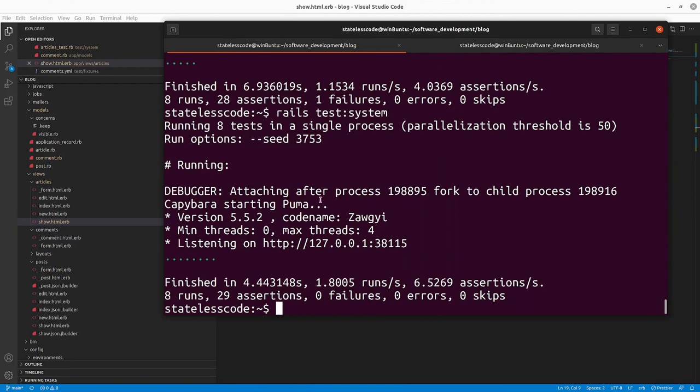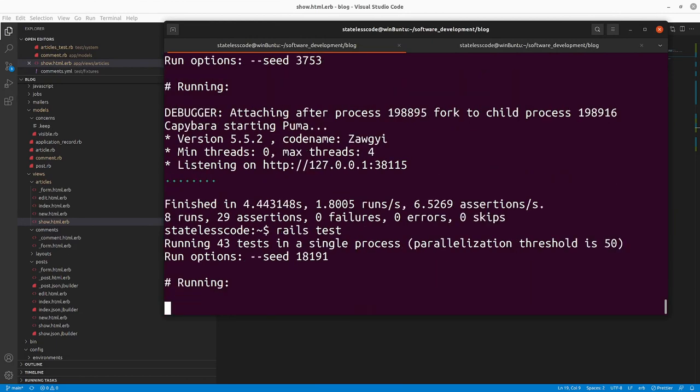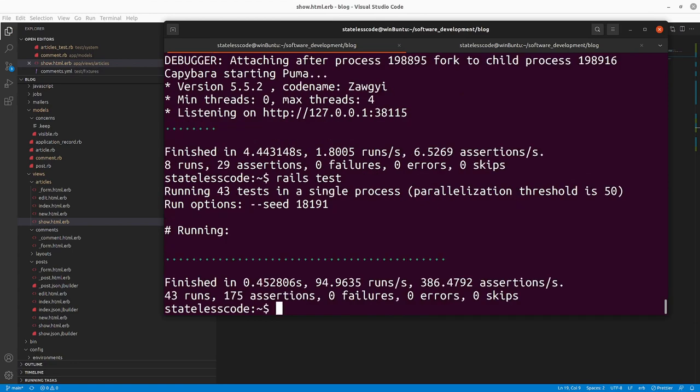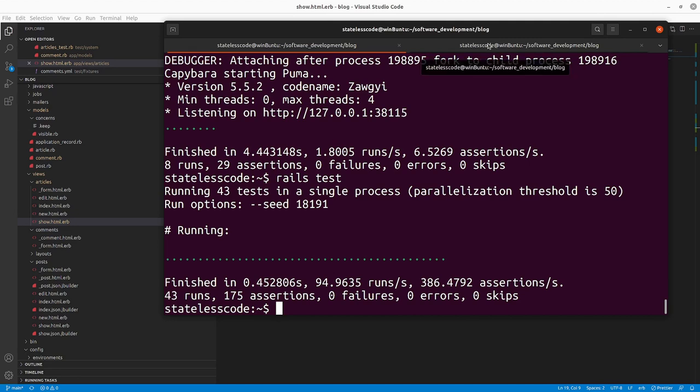Alright, so everything is passing on the test. Let's take a look at, or at least on the system test. Let's run our non-system tests. Nothing broke there. Now, let's take a look at the behavior in the application itself. So it's one thing for something to pass the test. Let's make sure that it's also passing the visual test that we would expect it to pass here.